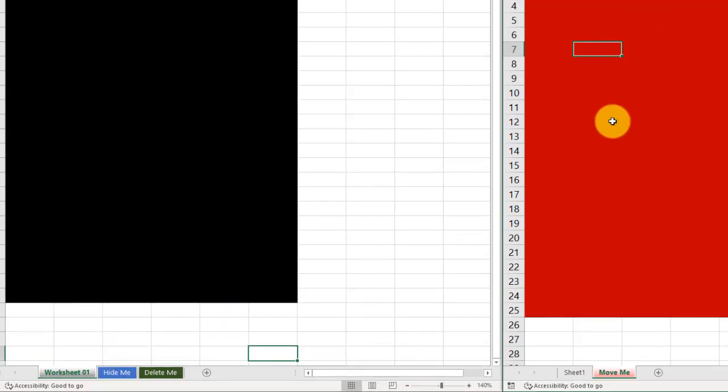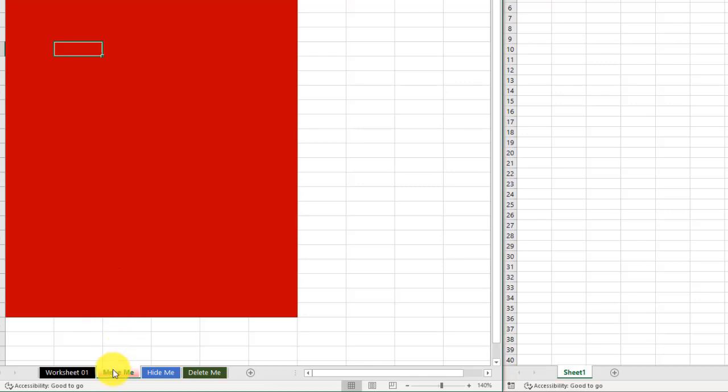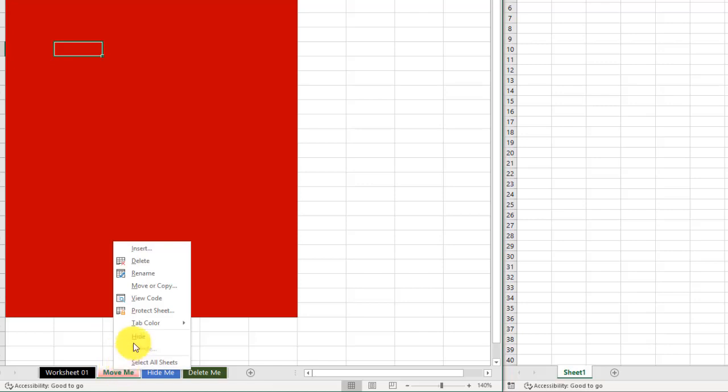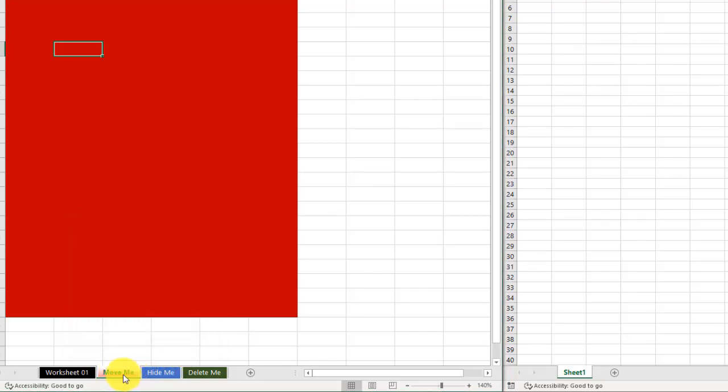I can also move it the same way that I moved the worksheet before, which is simply click and hold and drag it to the new workbook. As you can see, I moved it back. To recap, to move a worksheet within the same workbook, you can right-click, go to Move or Copy, click where you want it to go, or simply click, drag, and hold.